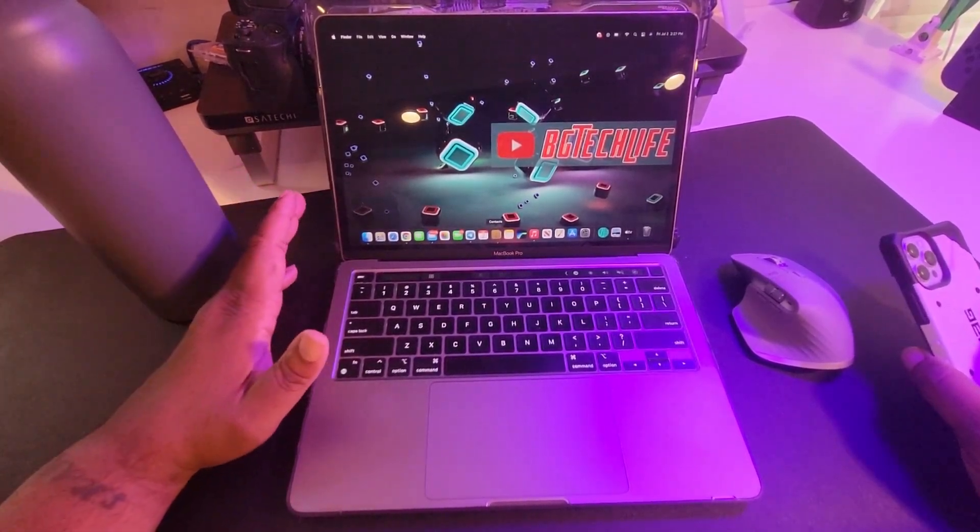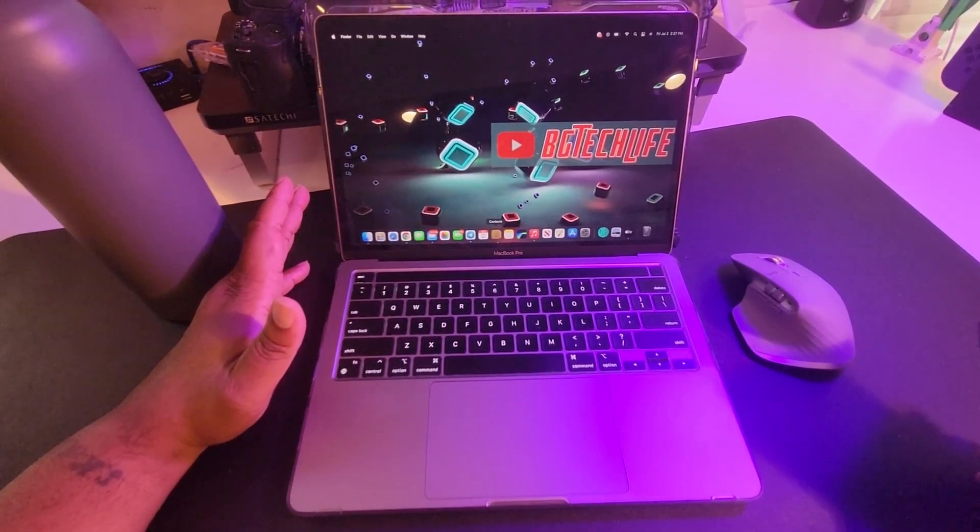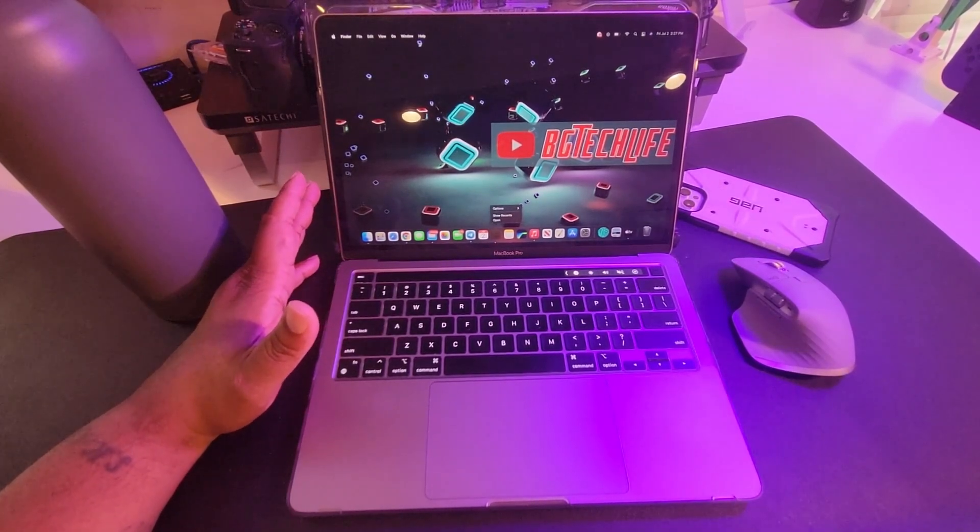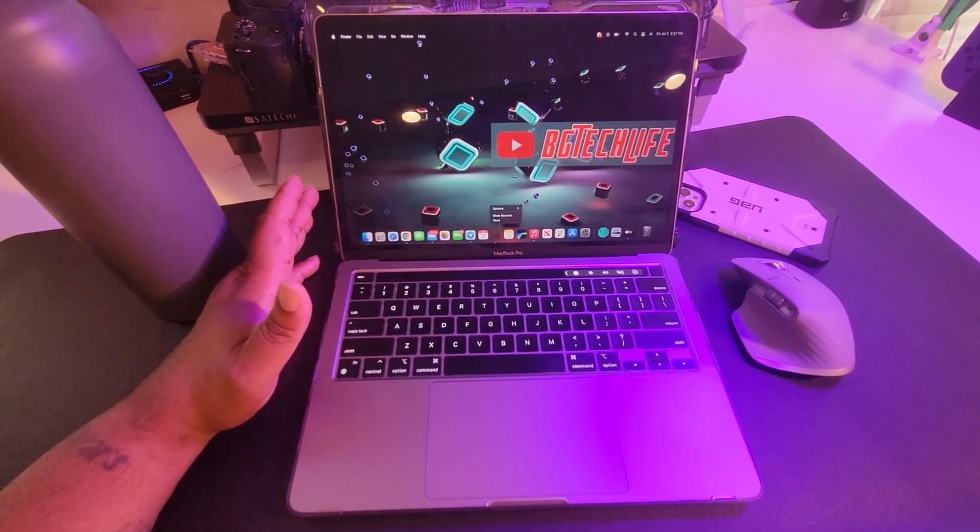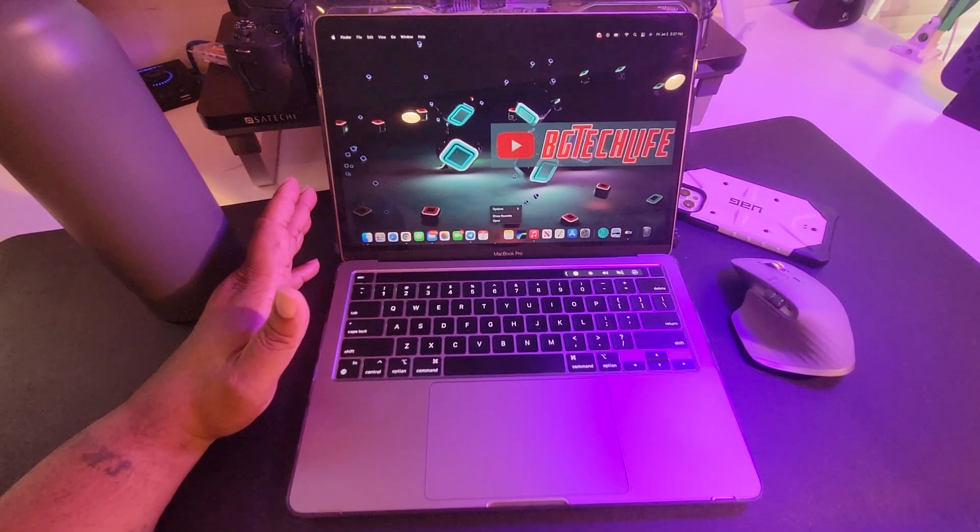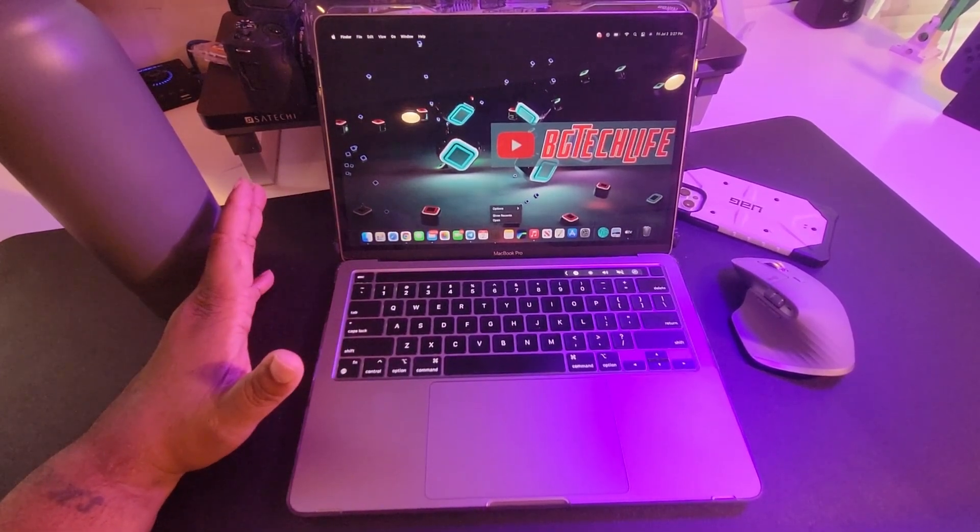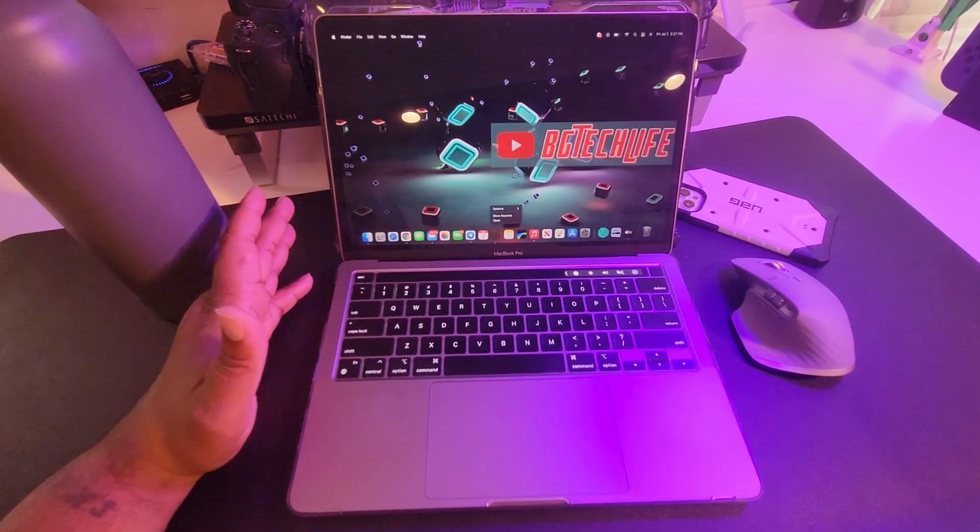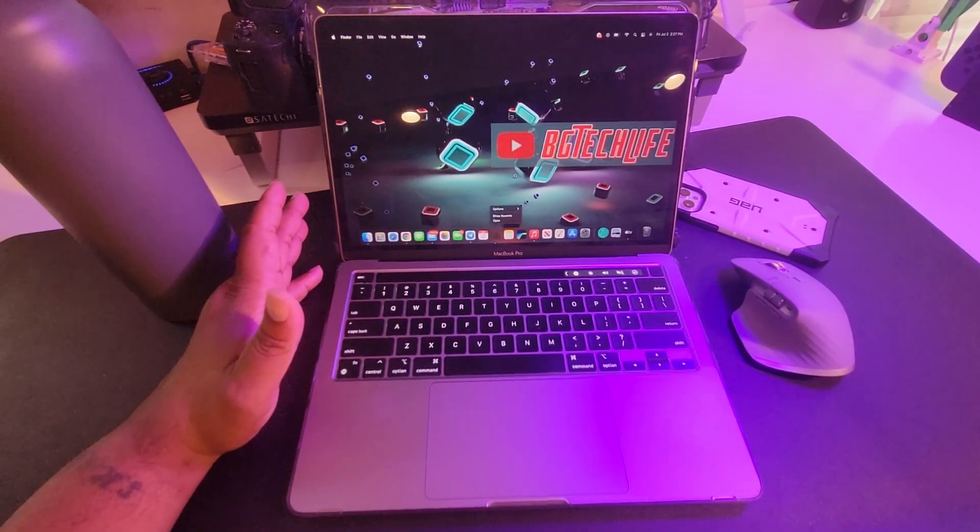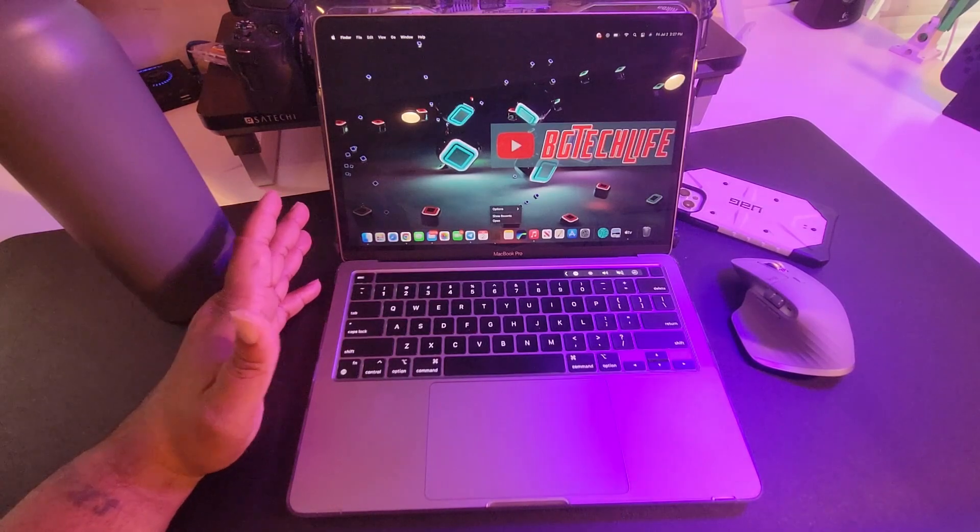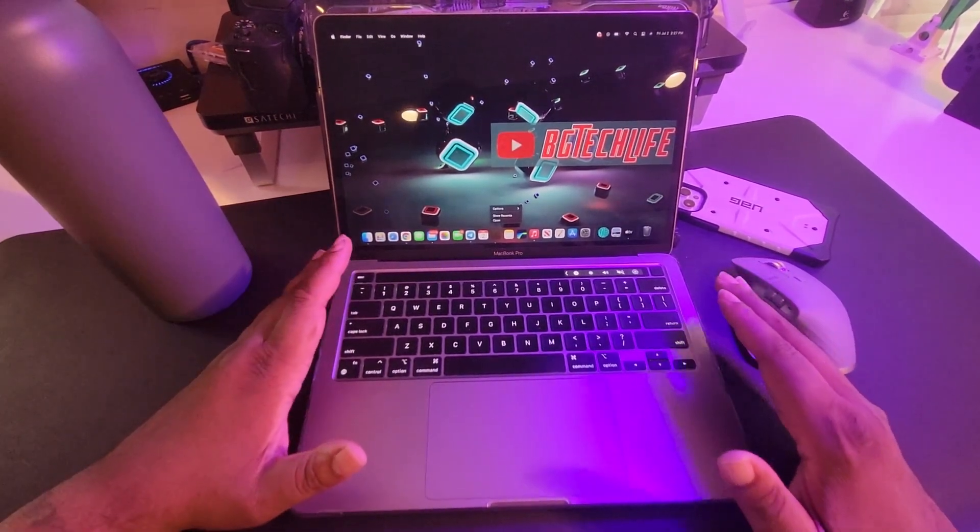Just know what you're looking for when you pick one of these up because it may not be what you need. You may need an Intel processor, you may need some type of other processing power to get what you want. But if you're in a certain ecosystem and use certain software, it's definitely a go.